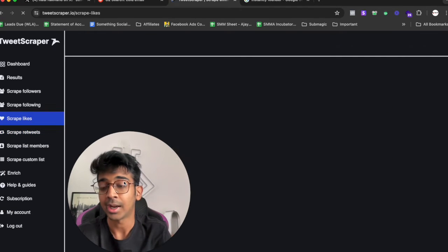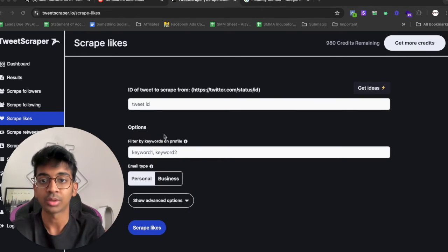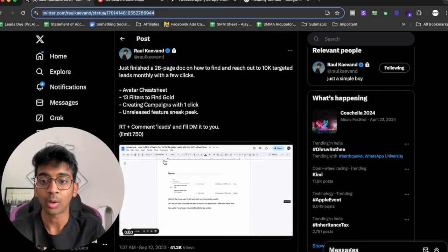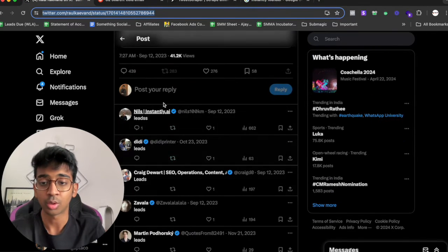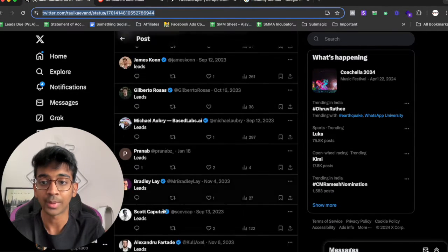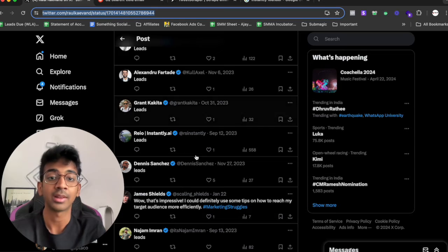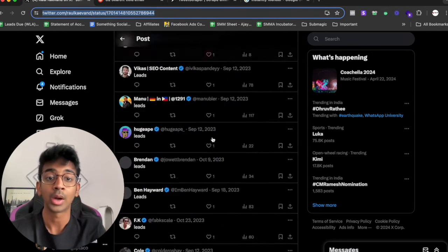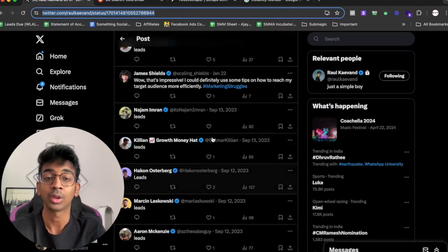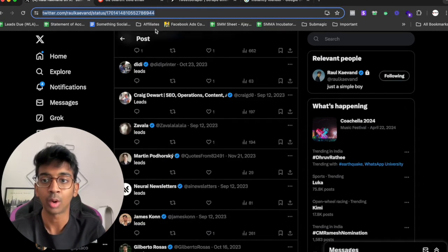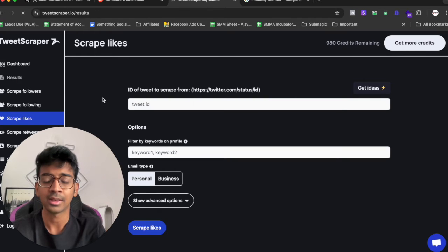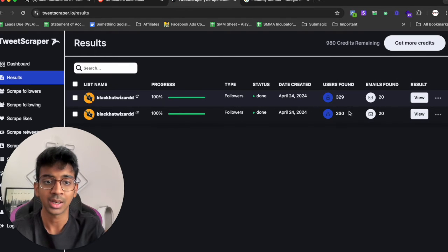So if we want we can go on Tweet Scraper and we can scrape for likes over here and again do the same process to find out all of those people who are on Raul's post and who have commented leads. Because these are again hot leads for us who are exactly looking for the kind of people we want.